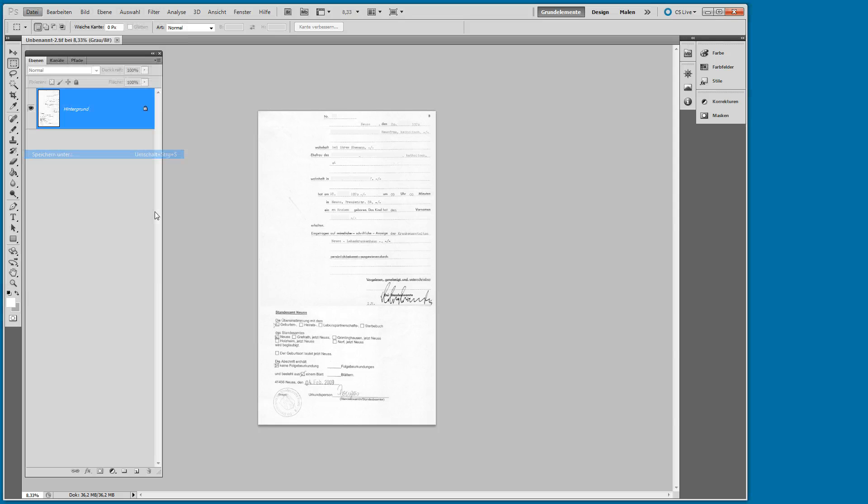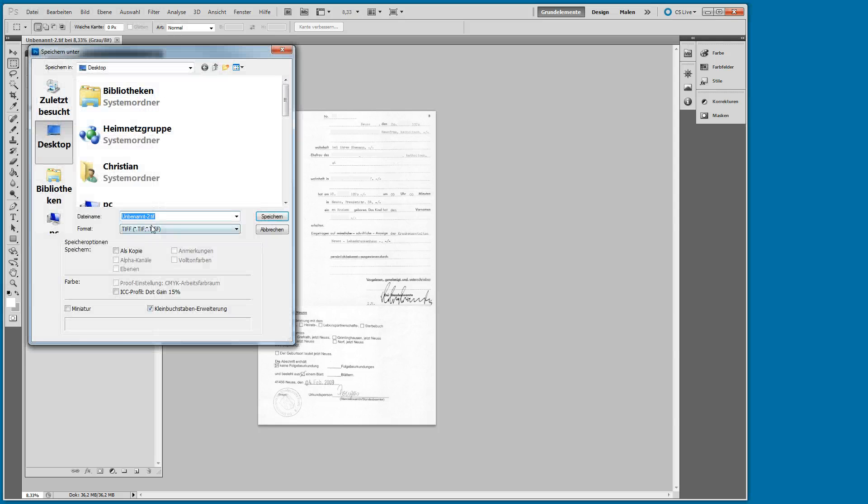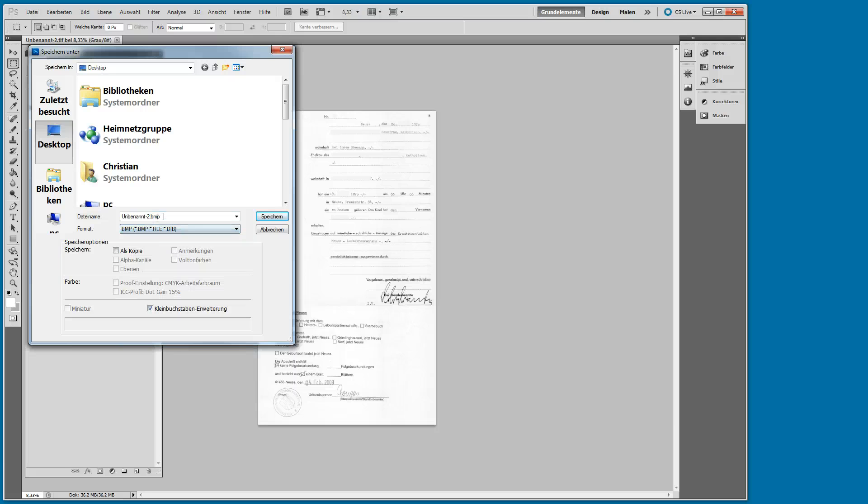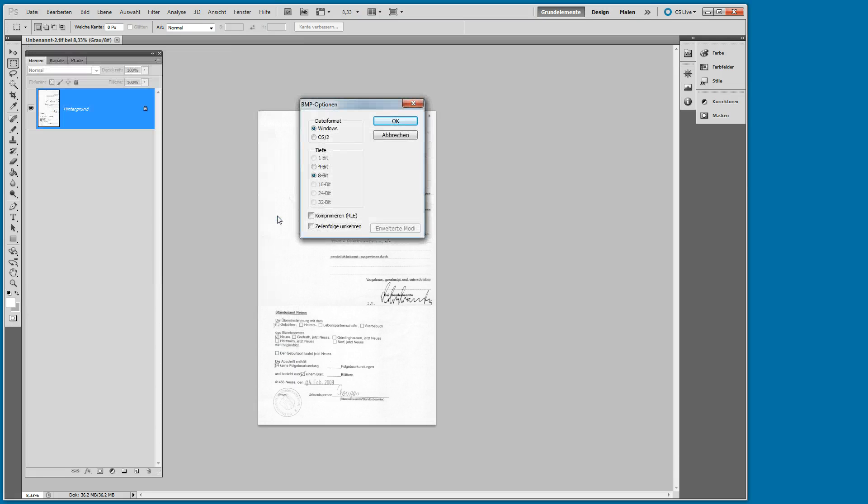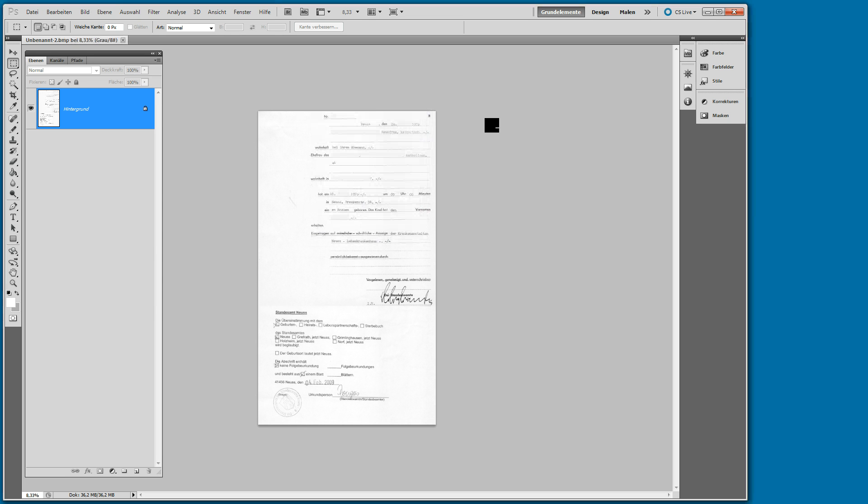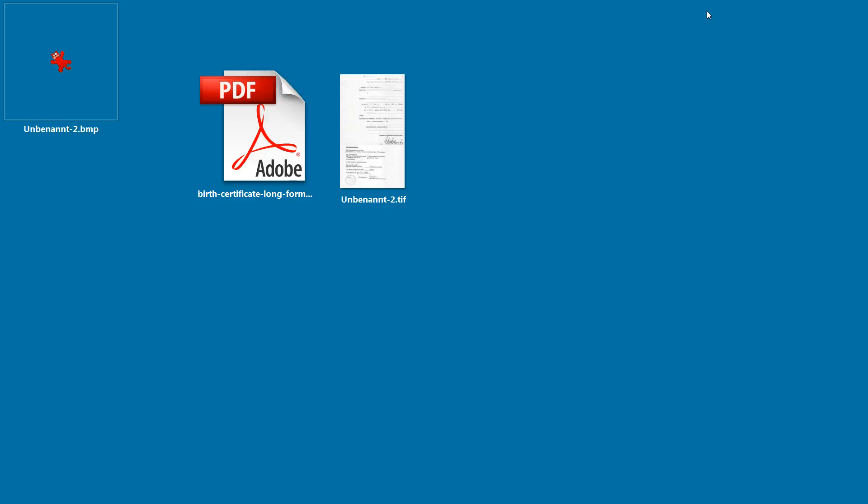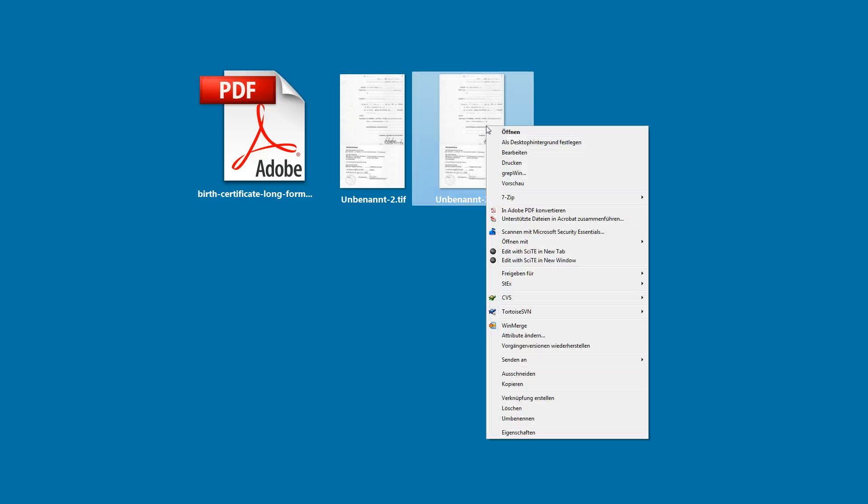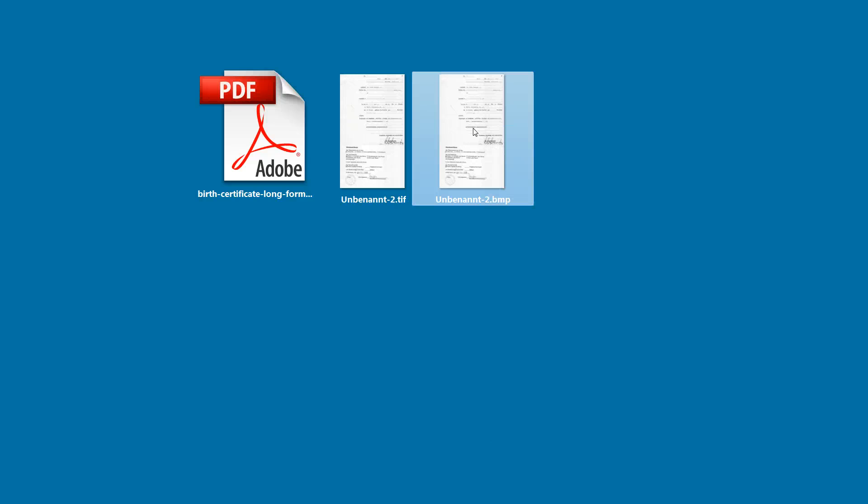I'm going to save this as a BMP, because a BMP file format has really no support for layers, metadata, or anything. It's going to be an 8-bit BMP, grayscale, because there's no color information in it. Okay, here I have a BMP file, and now what I'm going to do is I'm going to open this in Adobe Acrobat, here we go.